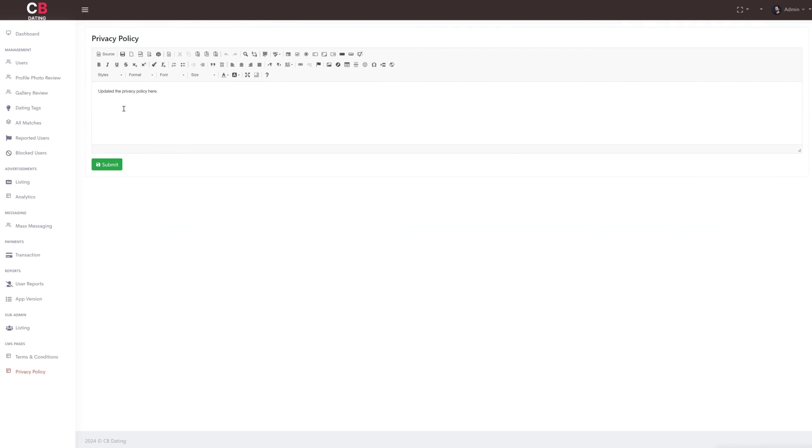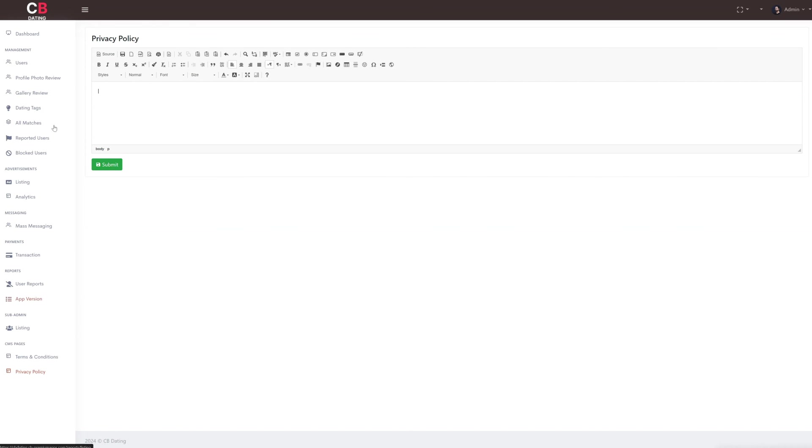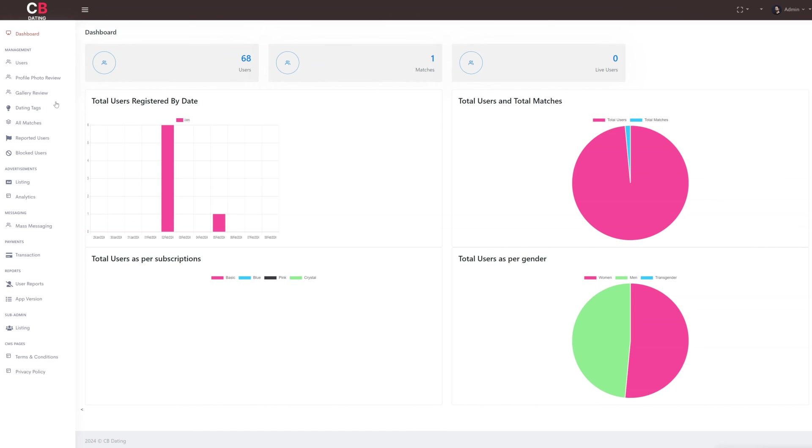Next is the subsection of privacy policy. Here, as the admin, we can update the privacy policy content and the same will be shown on the webpage and customer application. This concludes our overview of the admin panel. With this, we have covered all the panels and functionalities of both the customer app and admin panel.